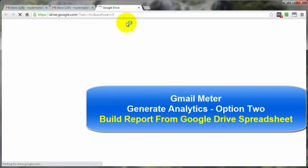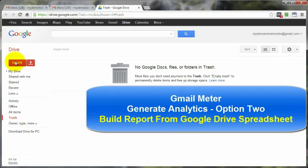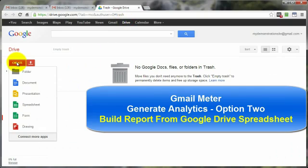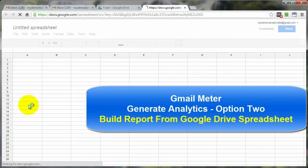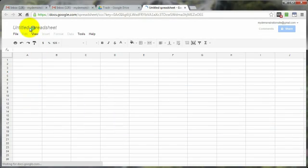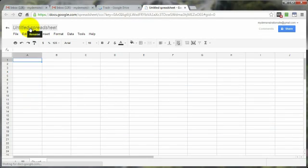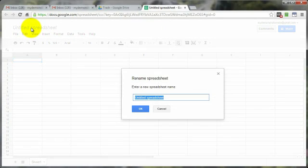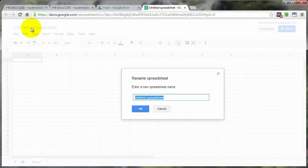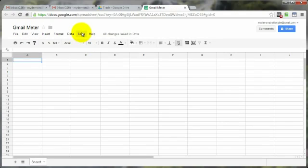I'm going to appear to Drive. Click on Create. Spreadsheet. Go ahead and give it a name. I'm going to go ahead and name this one Gmail meter.